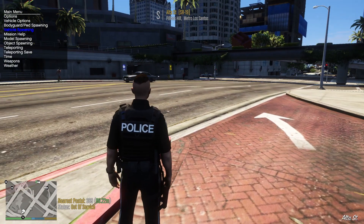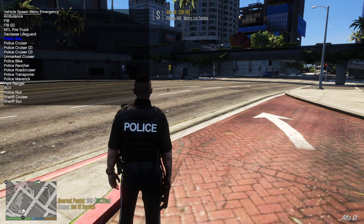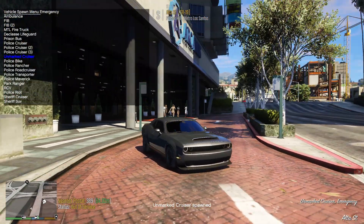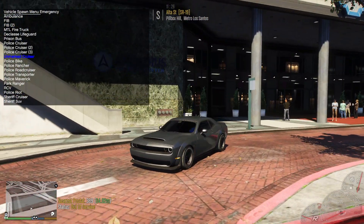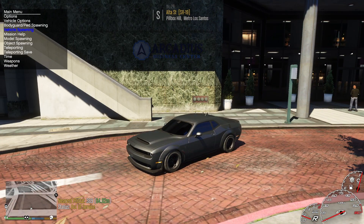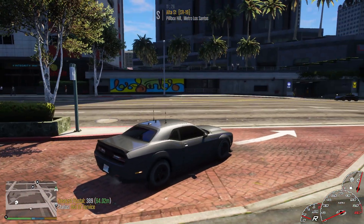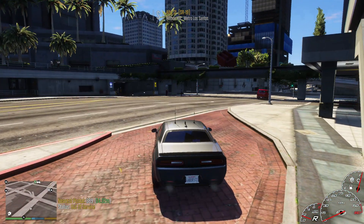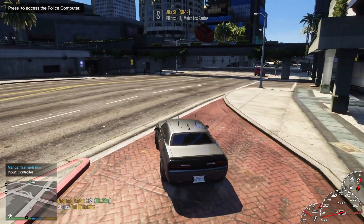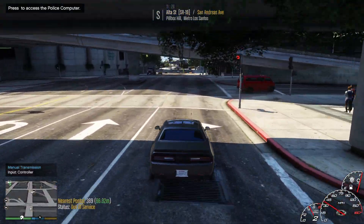We're going to drive a different vehicle — the unmarked Dodge Demon, which I believe is by Rabbit Development. I'll leave the link in the description if you'd like to check it out. We'll go ahead and do a traffic stop and call one of our backup officers.